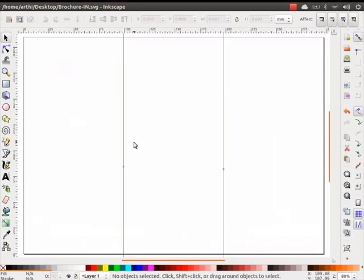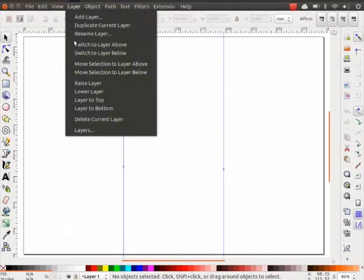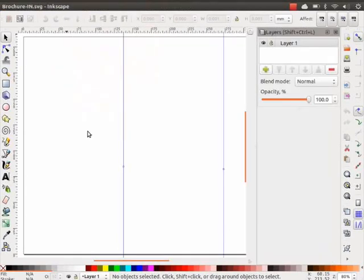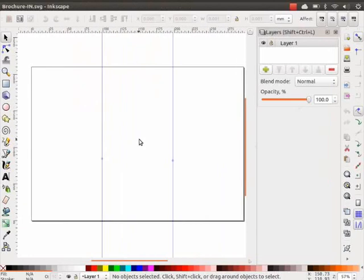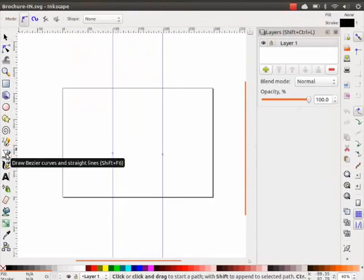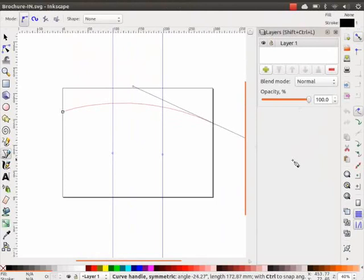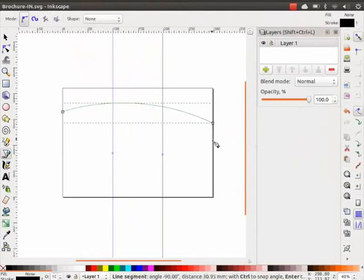Let us start with brochure-in.svg. As we go about creating this brochure, it is desirable to use different layers for different elements. Towards the end of this tutorial, we see the benefits of doing so.